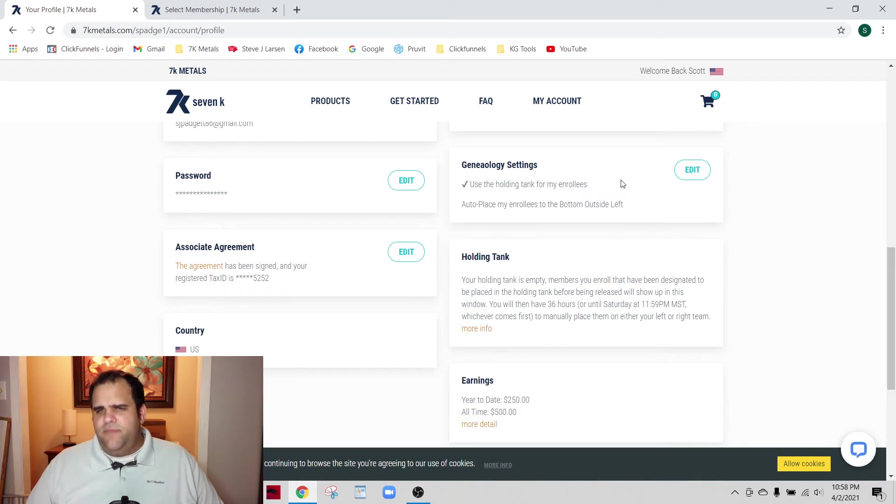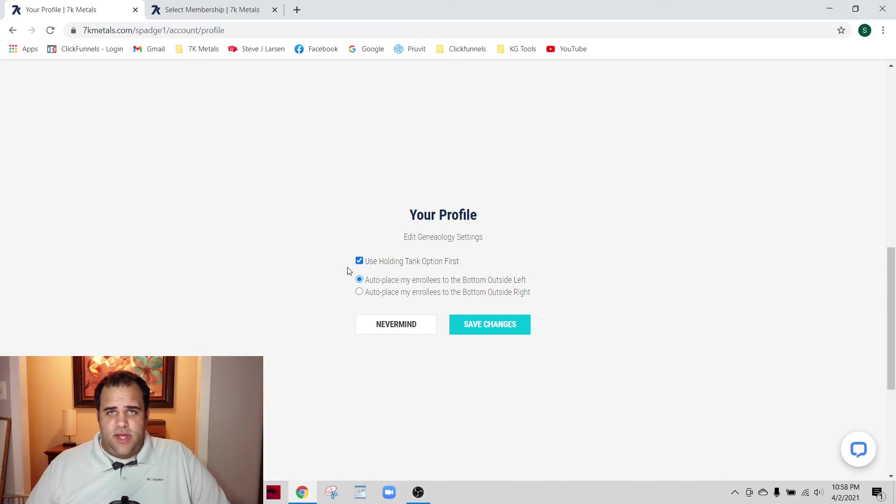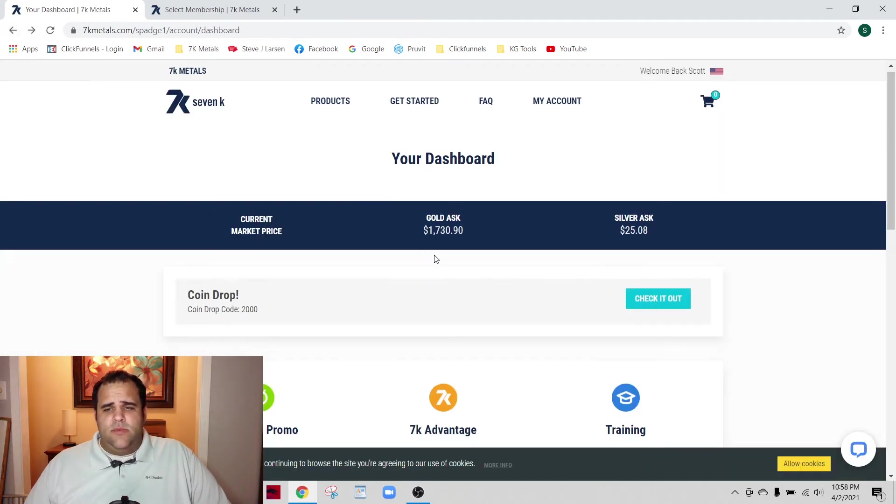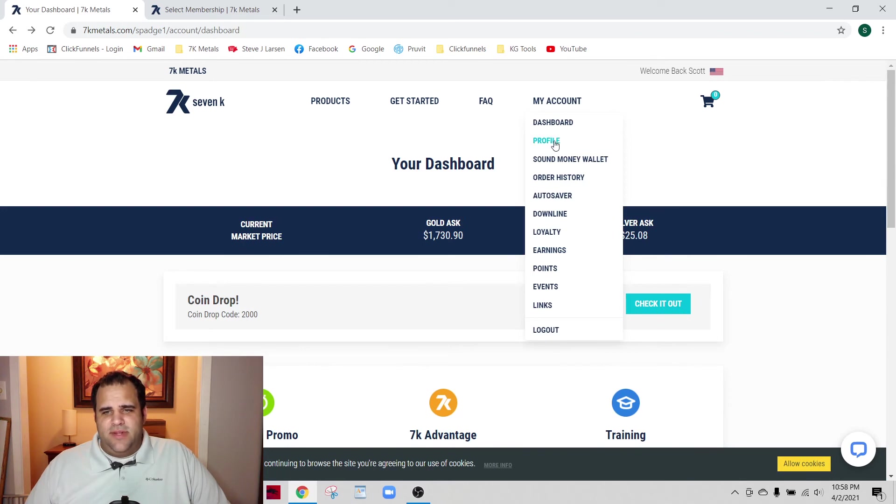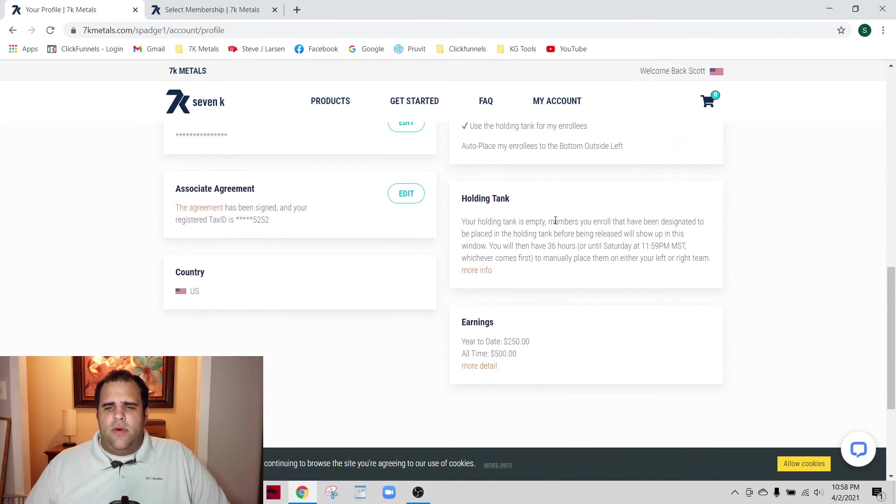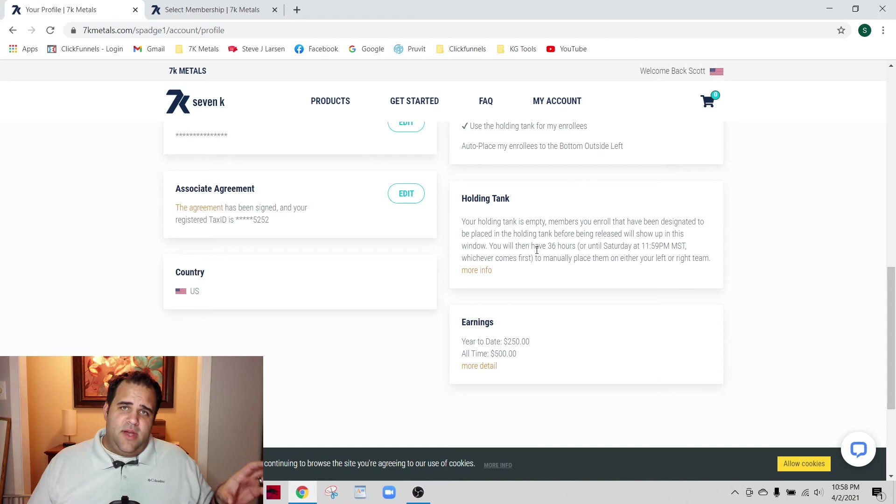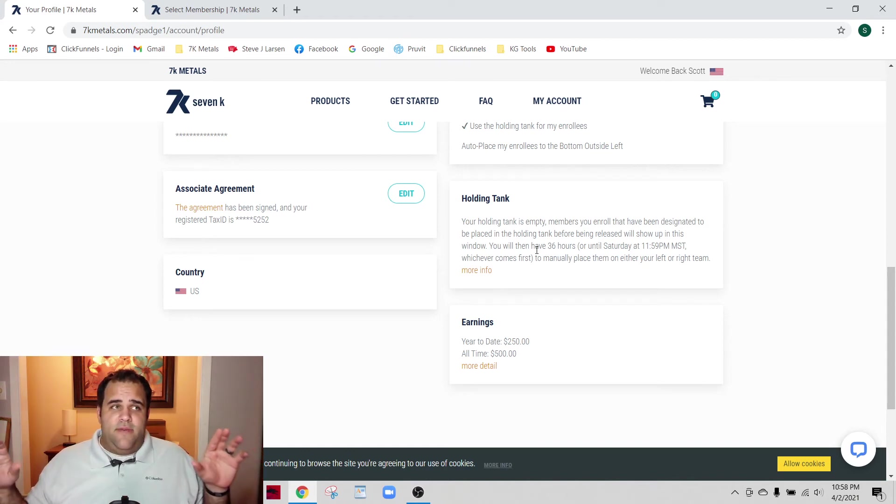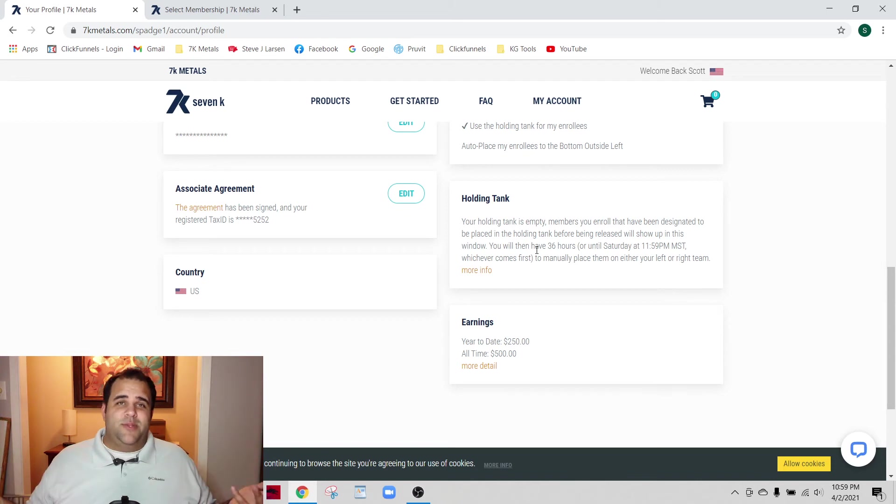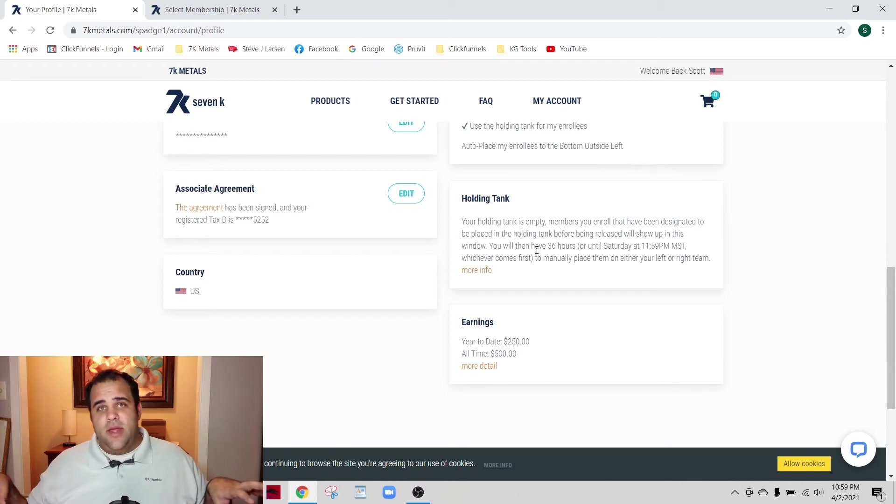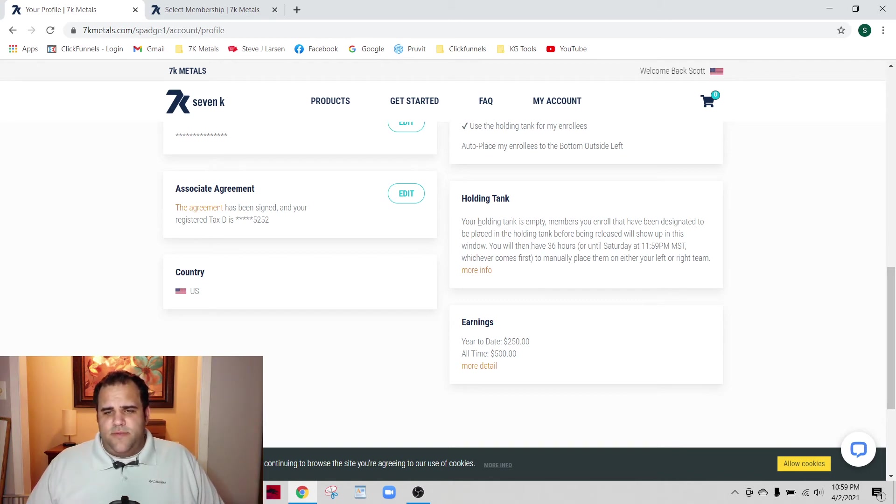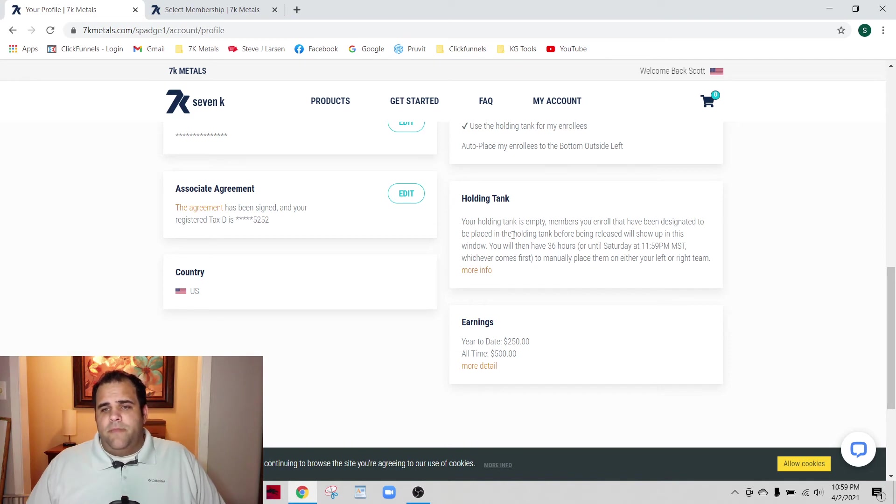Under genealogy settings, there's this box called the holding tank. What that means is whenever someone signs up under you, they will go into your holding tank. Your holding tank just gives them a place to go that says, do you want them on your left side or your right side? You want to try to keep it as balanced as possible so that you make the most commissions. If your right side is really killing it but your left side is a little weak, maybe the next person you sign on goes on your left side.